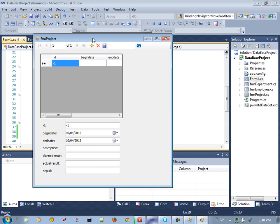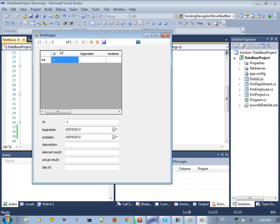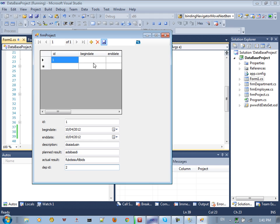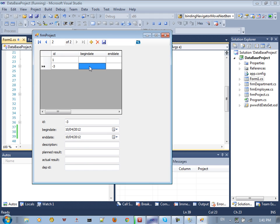Click Projects to run the projects form. You can see we have an empty table. Click Add New, then add values for description — for example, 'blah blah blah' — bland results, actual results, and department ID. Then save.